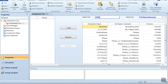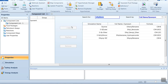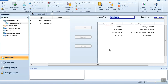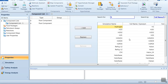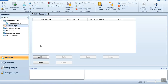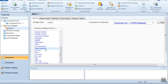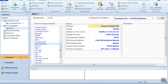Once you open Aspen HYSYS, we have to select the three components involved in our process. The first one is ethyl benzene, the second component is styrene, and the third component is hydrogen. If you type H, the hydrogen component will appear. We now have three components in our database. The fluid package is the Peng-Robinson fluid package, which we can select.